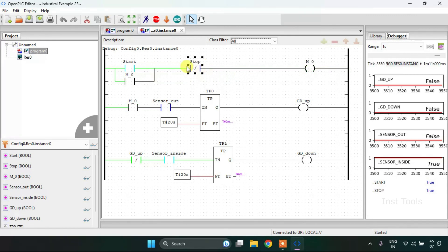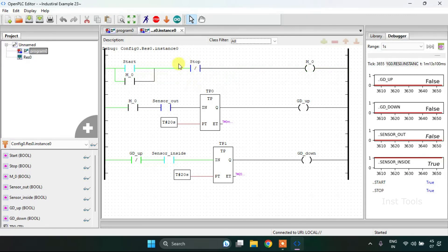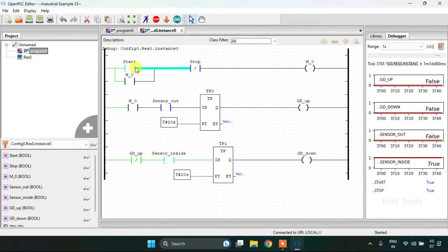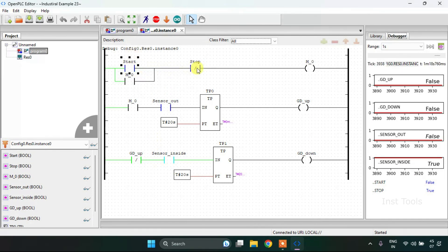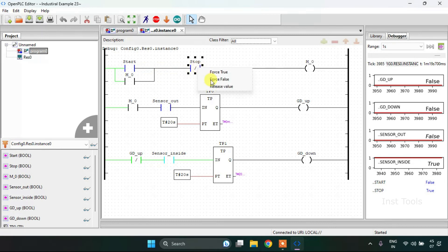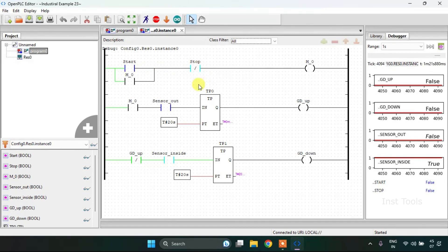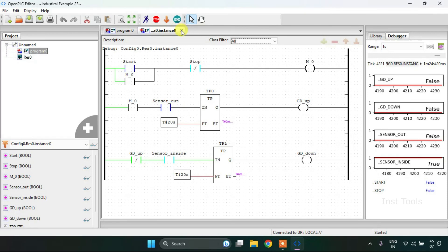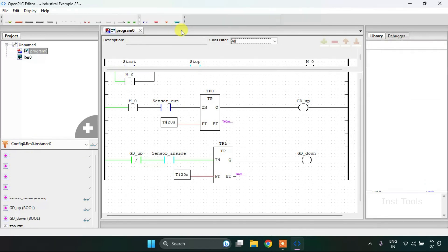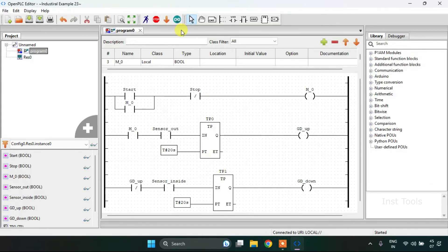The stop button will stop the whole process. Our video ends here. Thank you for watching.